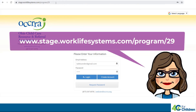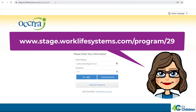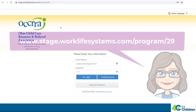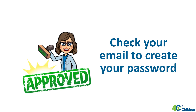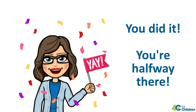Start with this URL to log into the child care program portal and access your program profile. If this is the first time you've been on our website, enter your program email and then select Request Password. Check your email to receive the password and use it to create your own password. Now you can log into the program profile.